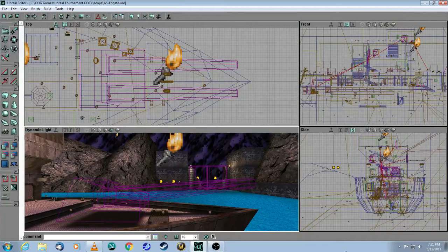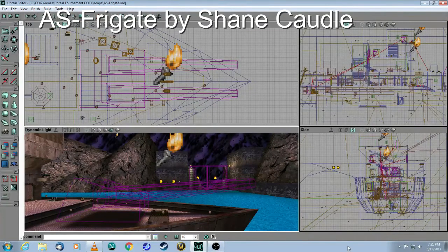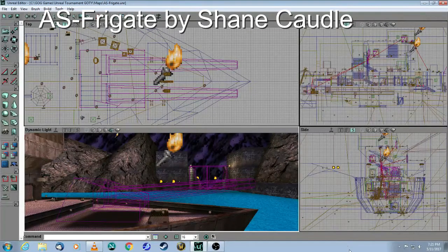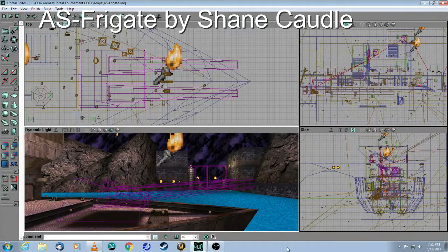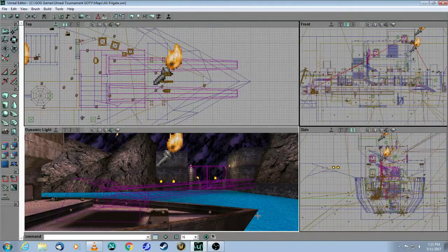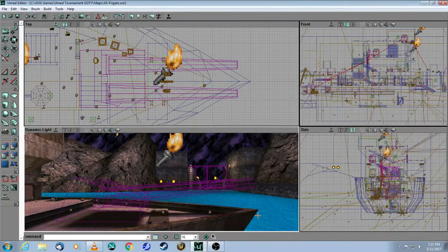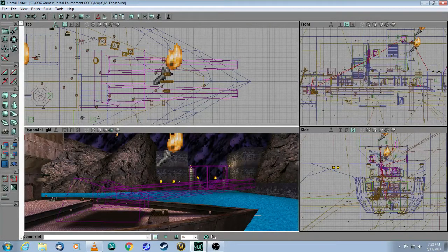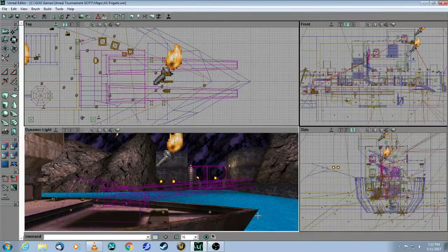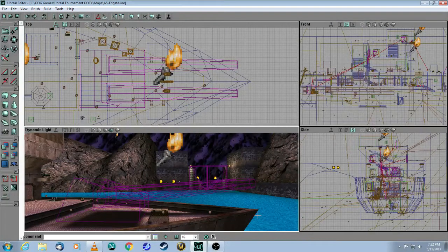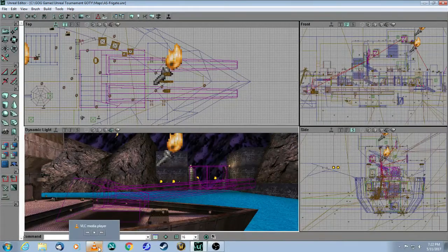In the assault map called Frigate, there is an ending scene that shows a gun turret that rotates and then fires these rockets to destroy a gate. And let's take a look at it in the game first.